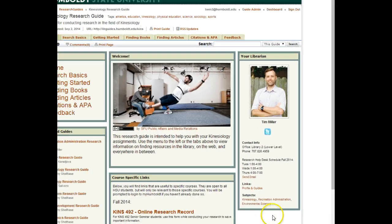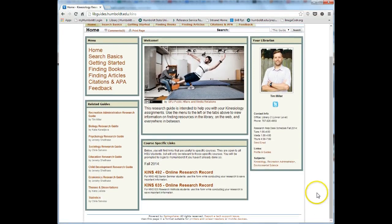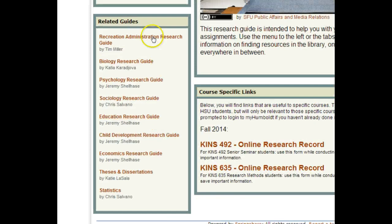On the right-hand side of the screen is a list of links to related research guides. These can be useful for some research topics that include other disciplines.